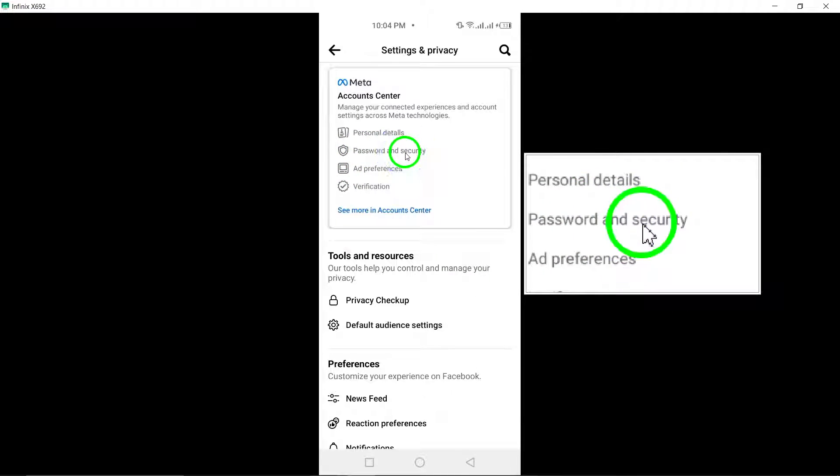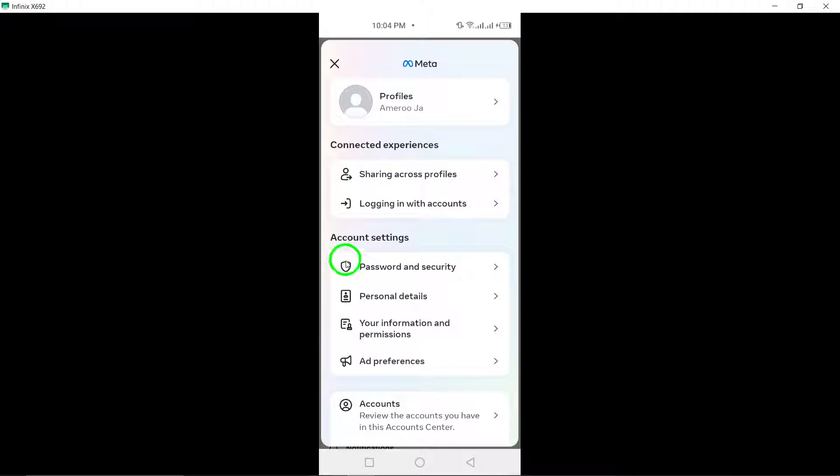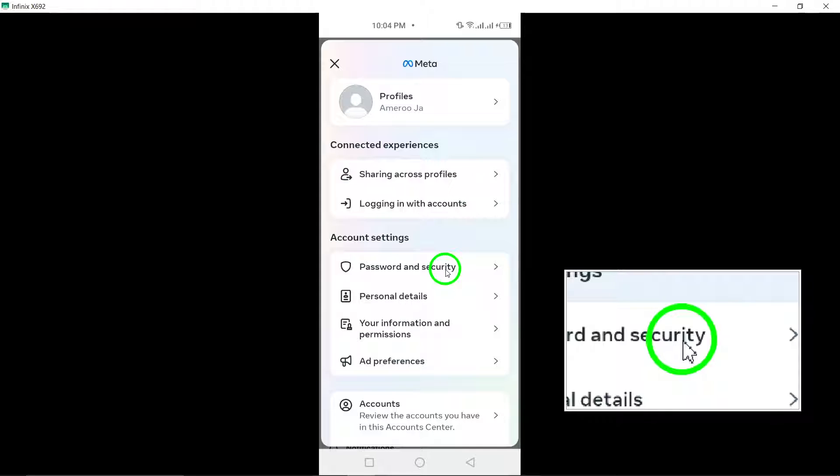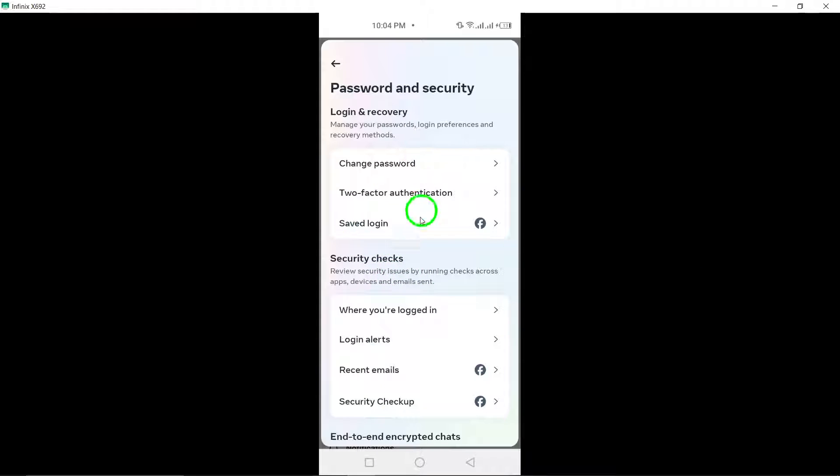Step 5: Scroll down the Settings menu until you find the Password and Security section. This is where you can manage the security settings of your account.